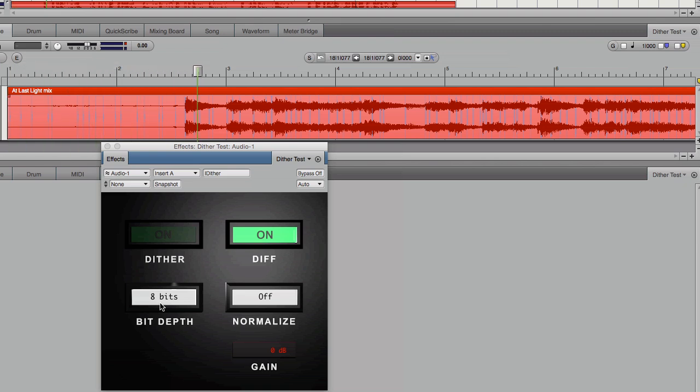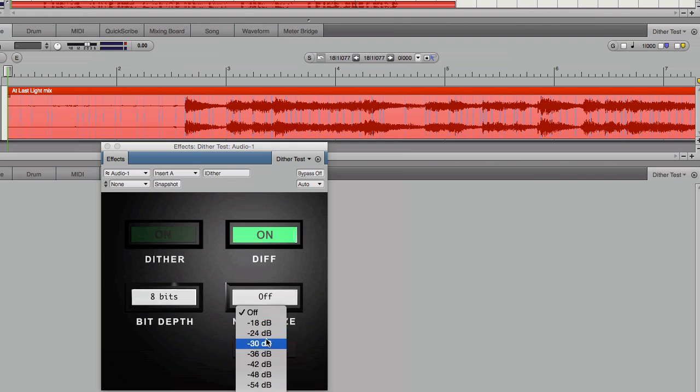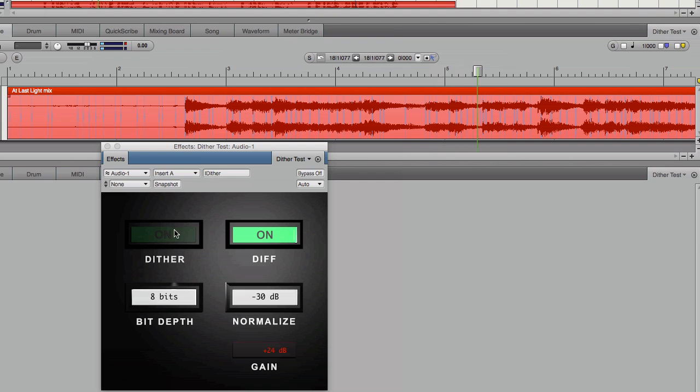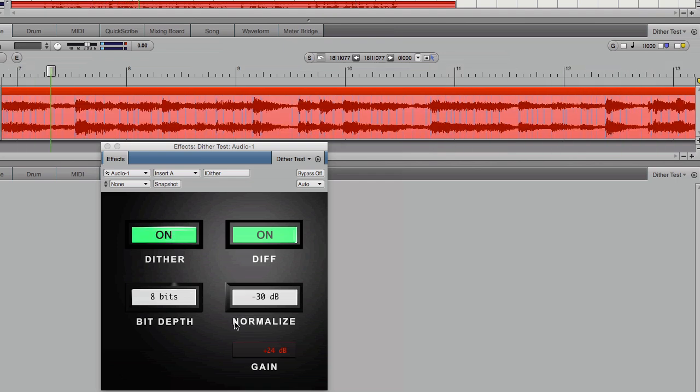We're left with low-level hiss. I'll use the normalization feature of my plugin to bring the output level up to a constant minus 30 dB. That requires a 24 dB boost in gain. Now it's much easier to hear, and it sounds like white noise. In fact, there's no difference adding dither, which makes all error white, essentially.